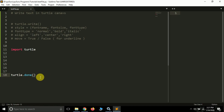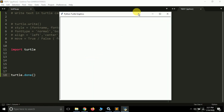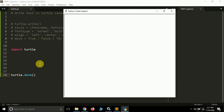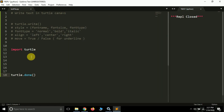If I now run this, you will see a window appears. If you remove this line, the window will just appear and disappear immediately. I don't want that — I want this window to stay open. Writing text on the turtle screen is actually very easy.